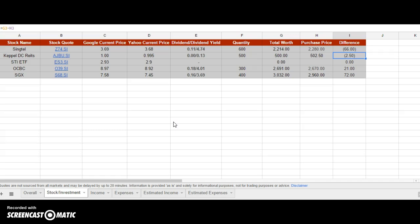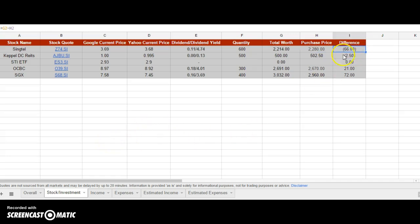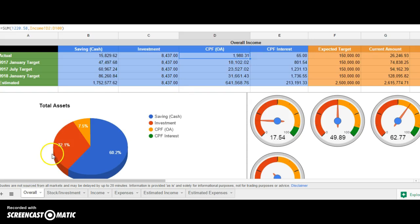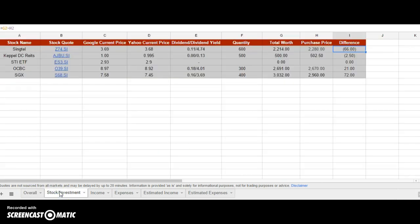Right now, I've not included losses in the main spreadsheet because what's loss is loss. What you need to see is the actual target you need to achieve. Of course, if you want to keep track of loss, you can, but it won't be reflected in the overall page.